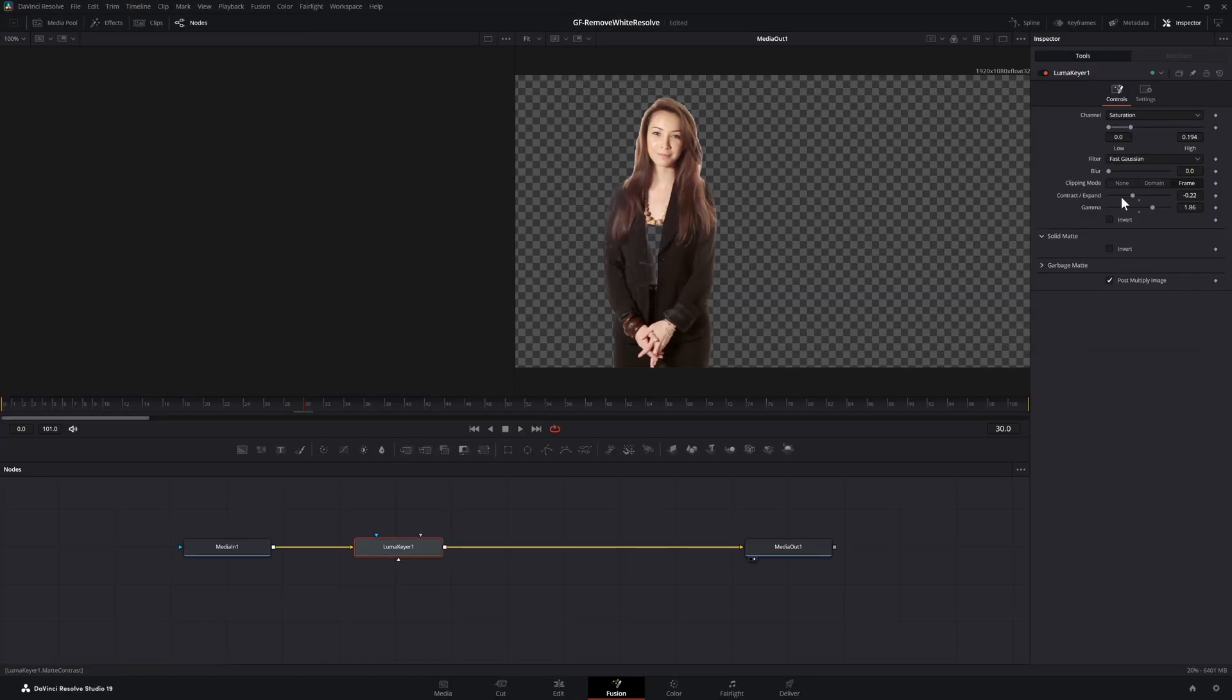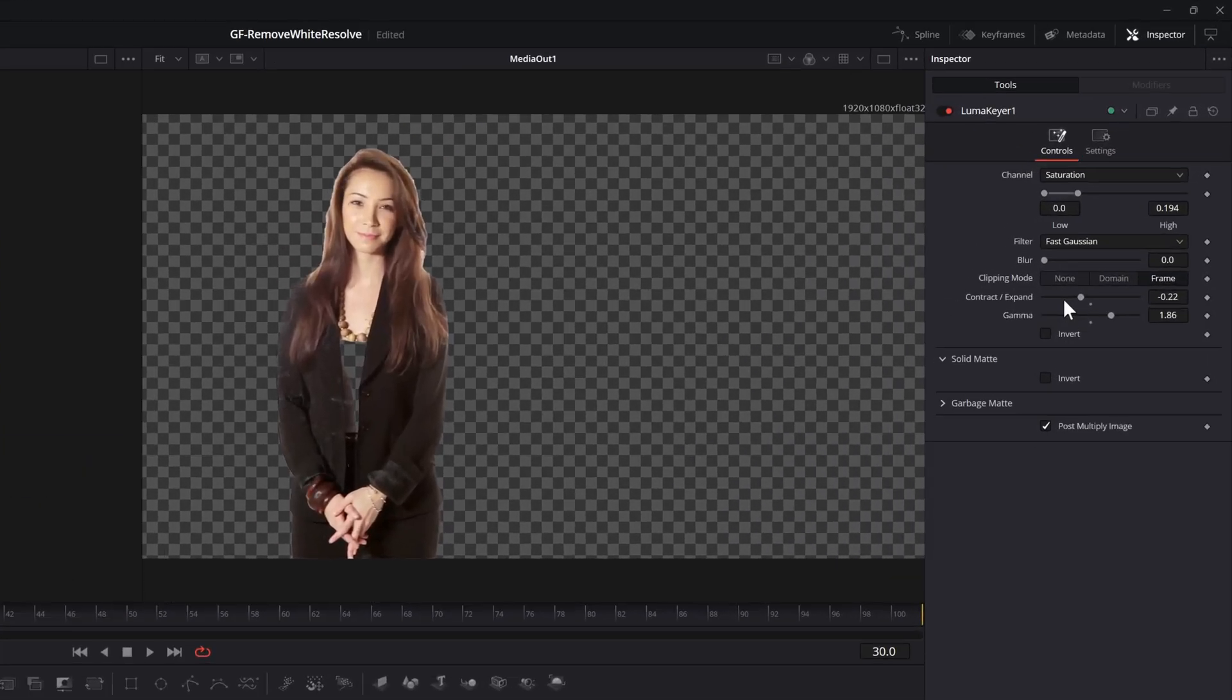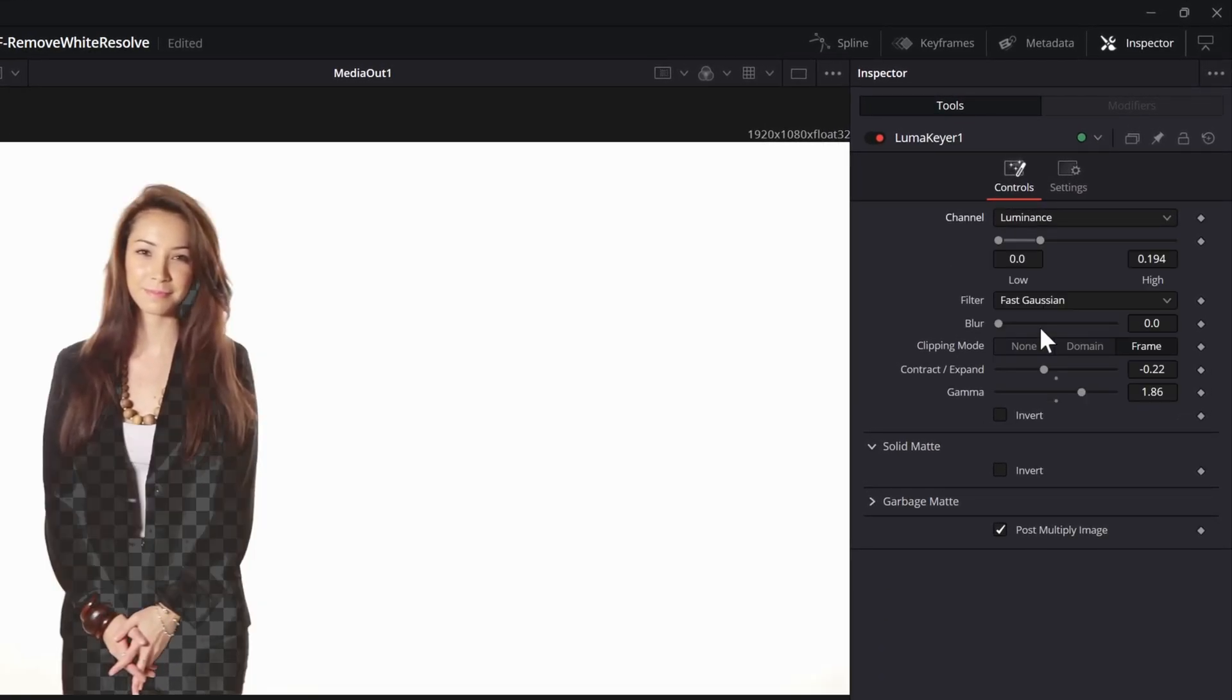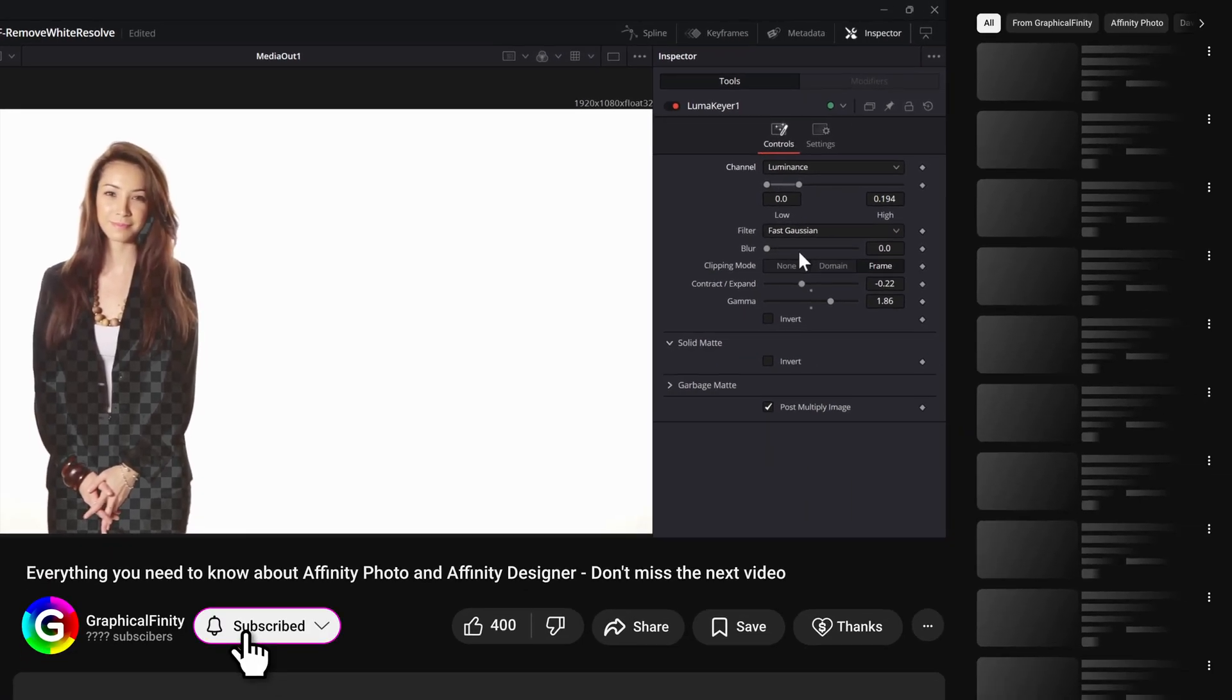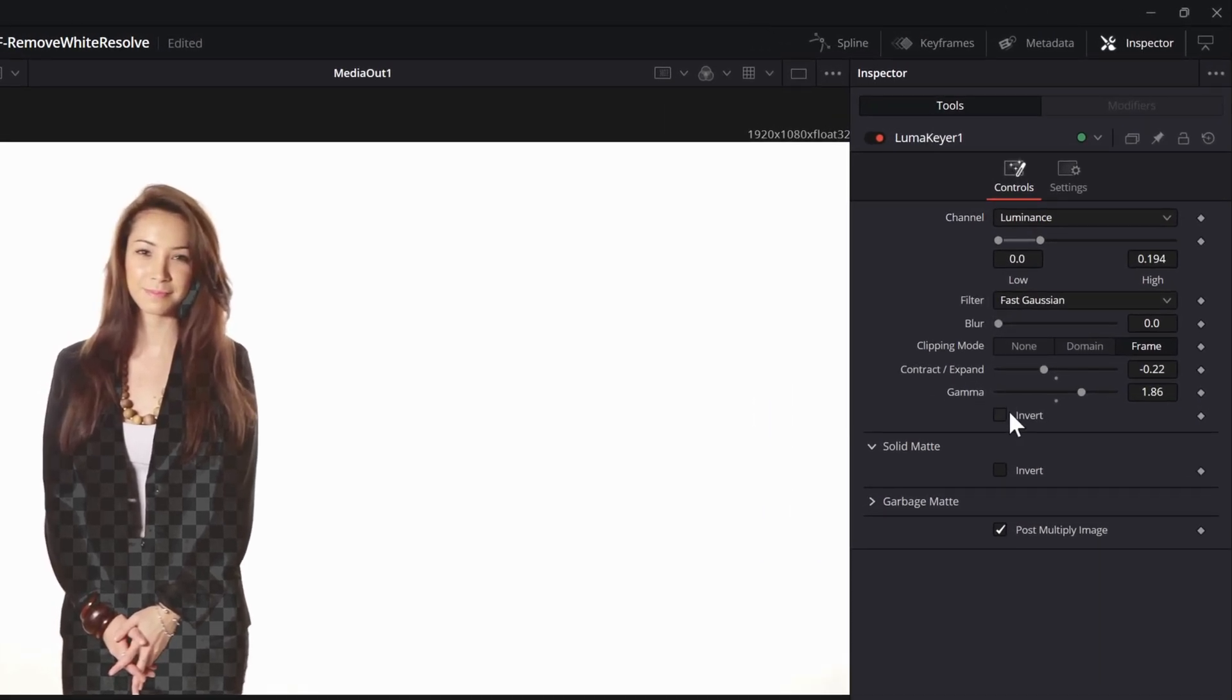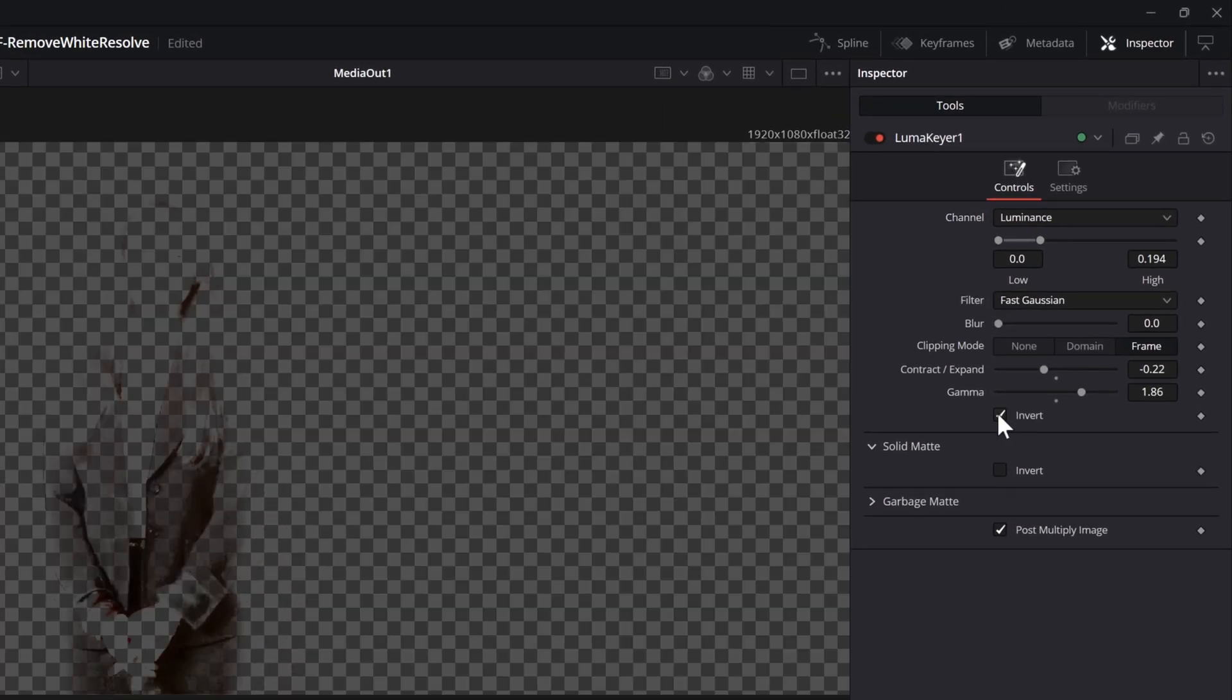Instead of using the saturation channel, let's use the luminosity channel for the luma key. It really depends on your clip. Sometimes the saturation will work perfect but on this clip the luminosity channel will have a better result. When using the luminosity channel we need to invert the matte.